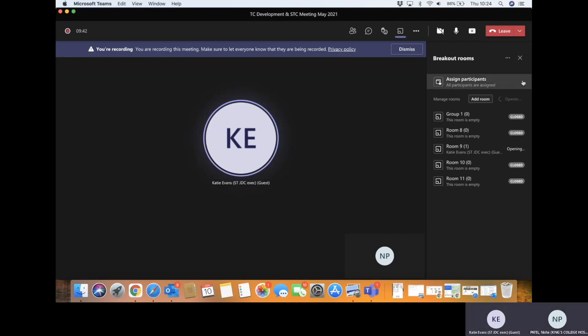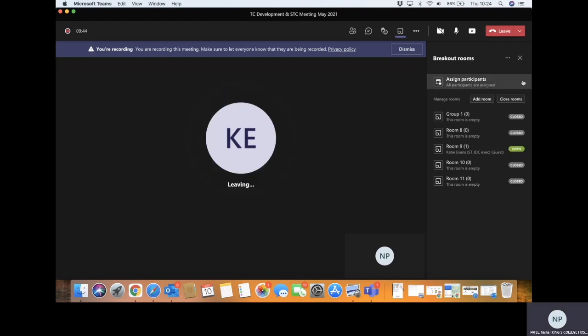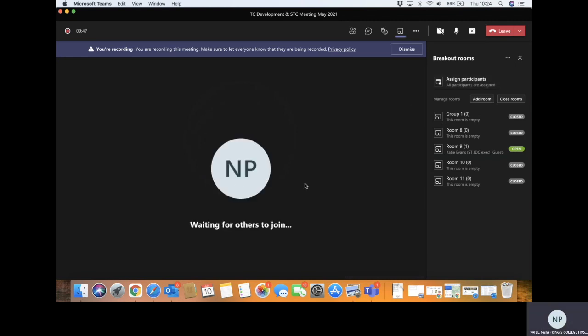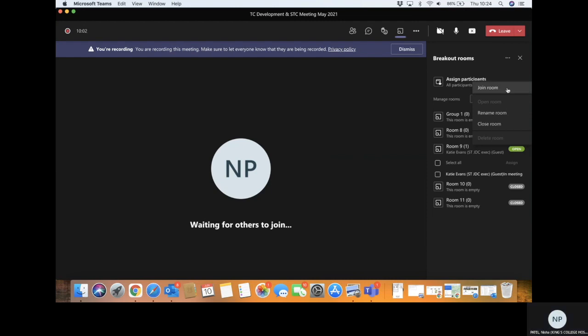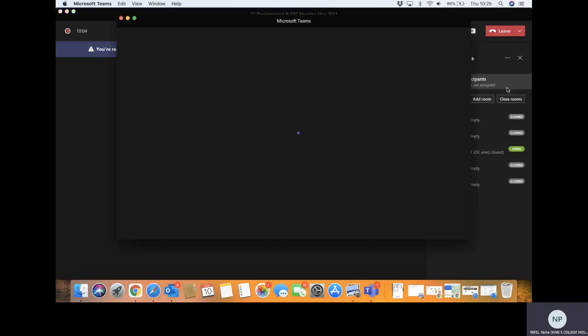It always takes a little longer. So Katie, you can see is leaving and I'm still stuck here. So as the organizer, I'm able to move from room to room. I can click on here and I can join the room.